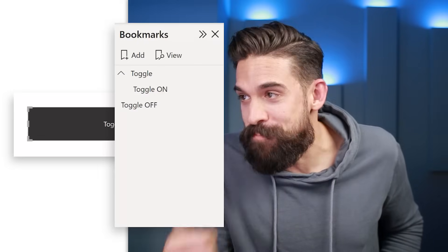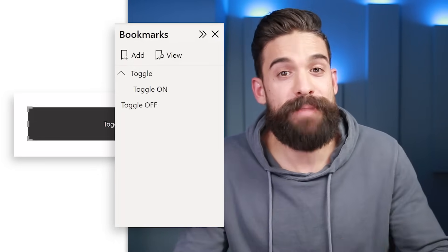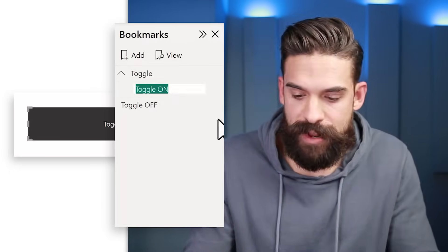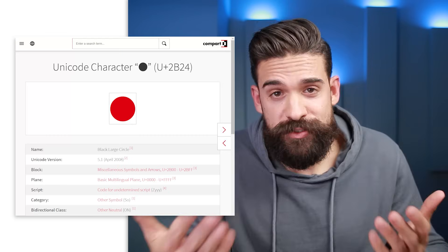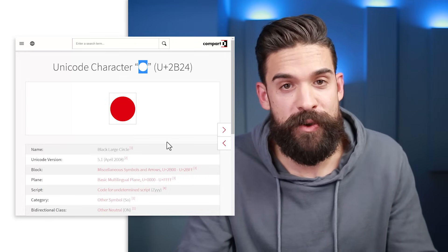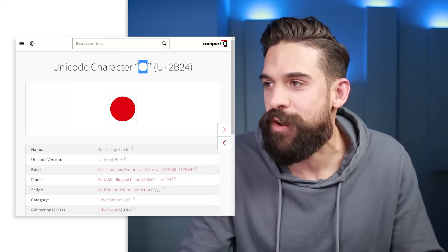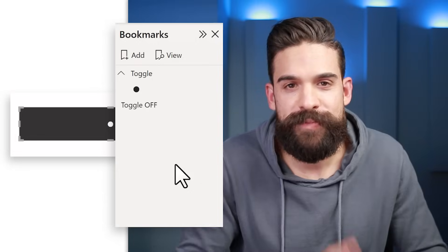However, it doesn't look like a toggle button yet — we need a little circle that jumps left and right. What shows on the button is determined by the bookmark name, so let's rename the bookmark. Instead of 'toggle on,' we'll replace it with a unique character that looks like a circle. Do a simple Google search to find Unicode circle characters, pick one you like, copy it, and rename the toggle on bookmark to that circle character. Now a little circle appears on the button.